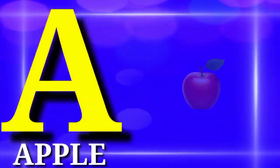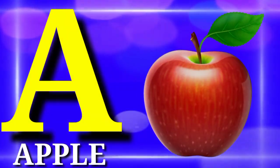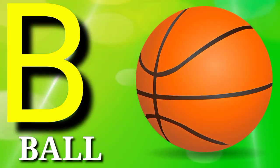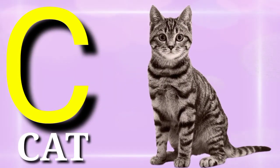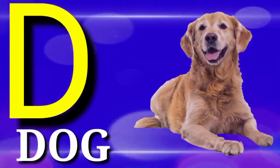A is for apple, B is for ball, C is for cat, D is for dog.